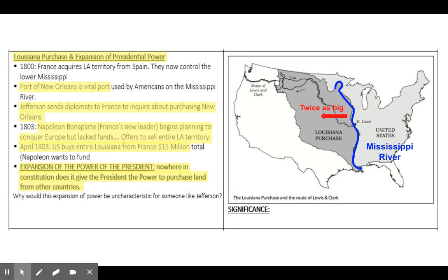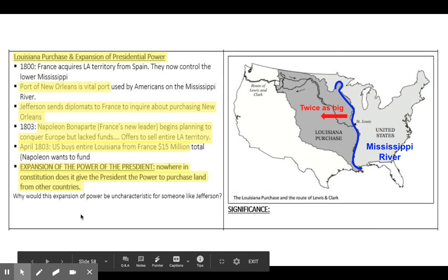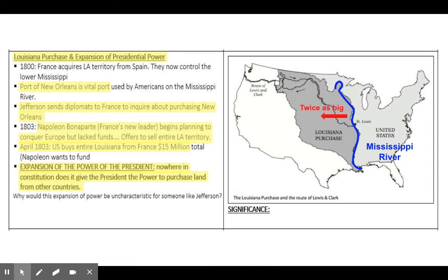But what's also happening in France while these negotiations for New Orleans are going on is that Napoleon Bonaparte, France's new leader, is planning to conquer Europe but lacks the funds. So what Napoleon does is tell his French diplomats to go to the Americans and tell them that if they add $5 million extra to their offer, not only will he give them New Orleans but he'll give them the entire Louisiana Territory. So for $15 million, the Americans would get the entire Louisiana Territory — roughly three cents per acre. American diplomats can't believe it. This is a steal. They negotiate the purchase, take it back to Thomas Jefferson, and Thomas Jefferson signs off on it.